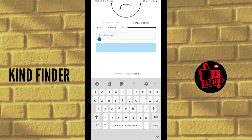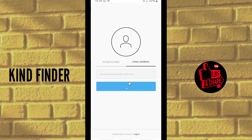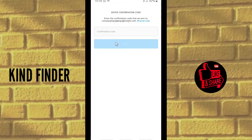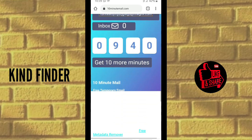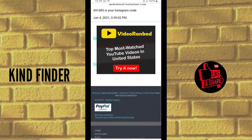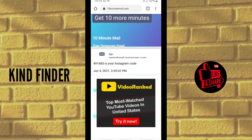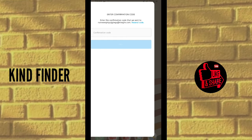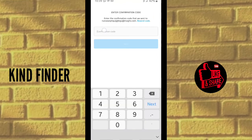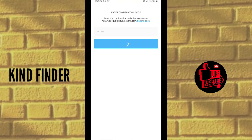Paste the email address into Instagram and tap Next. Wait until you receive the confirmation code — go back to the 10 Minute Email website and check the inbox. Once the Instagram code appears, copy it and go back to Instagram. Enter the confirmation code and click Next.